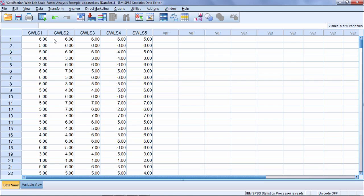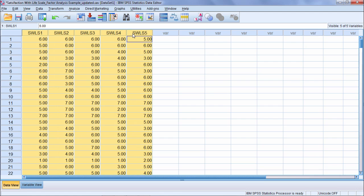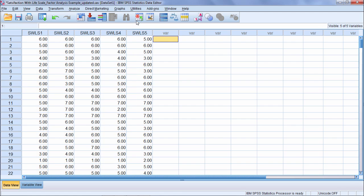What we want to do here in our principal components analysis is analyze these five variables or items and see if we can reduce them into one or a few components or factors which explain the relationship among the variables. Let me show you what I mean here to give you a better idea, as it can become a little confusing in factor analysis.